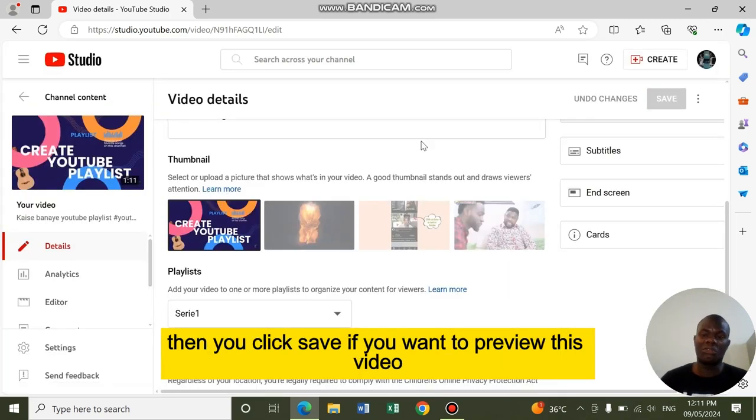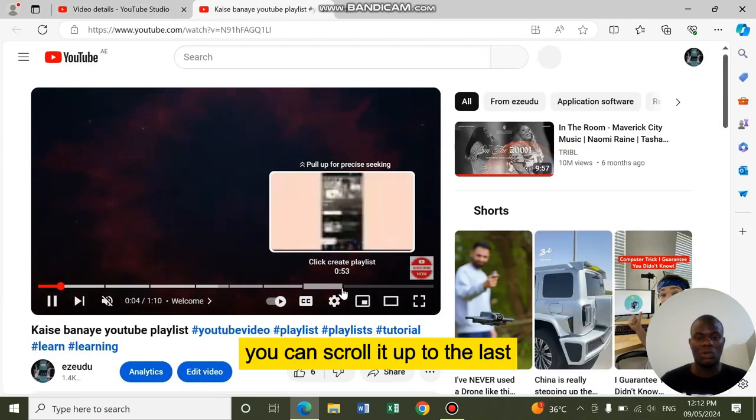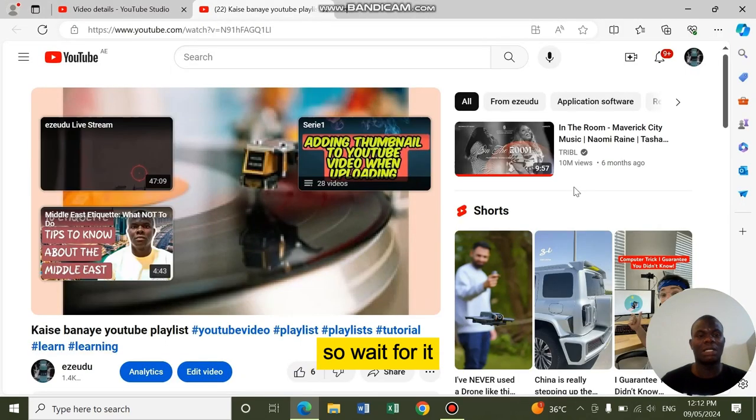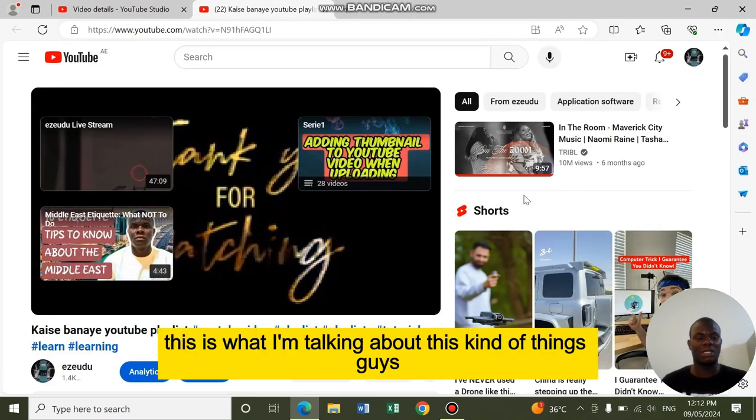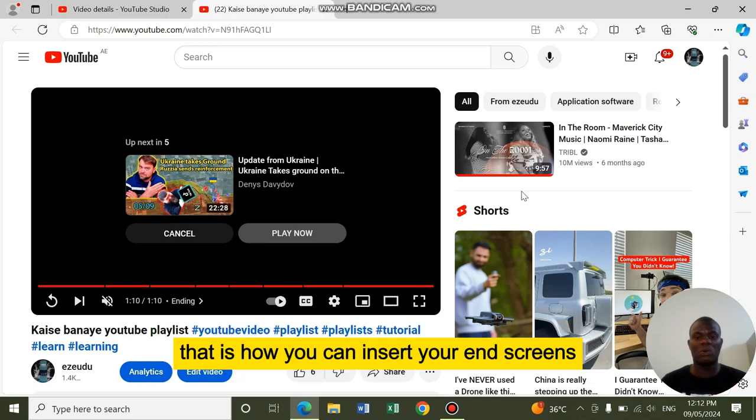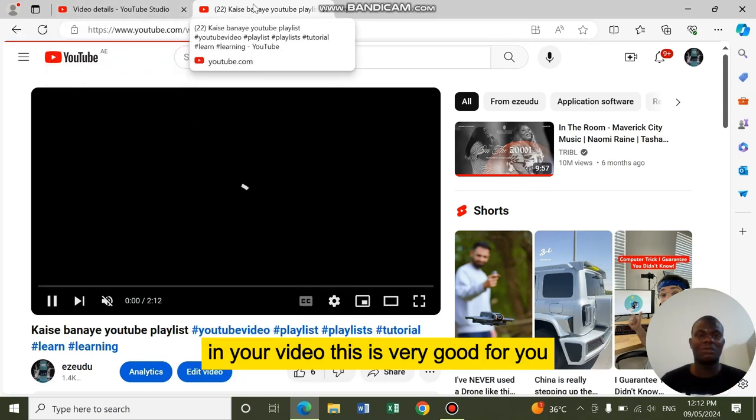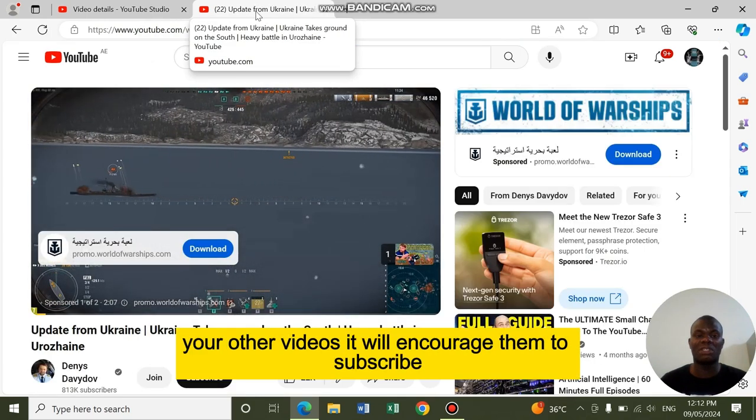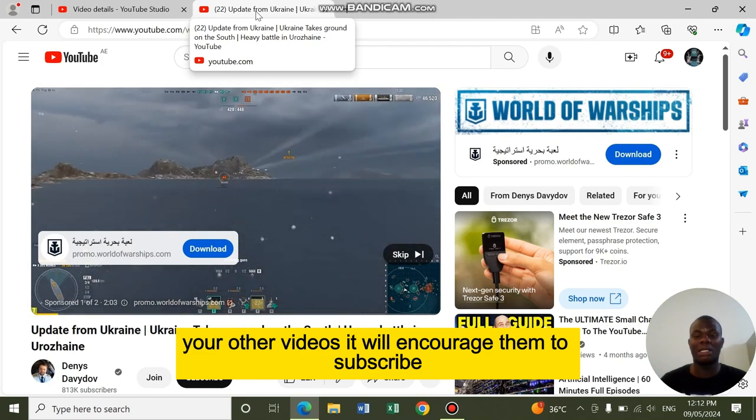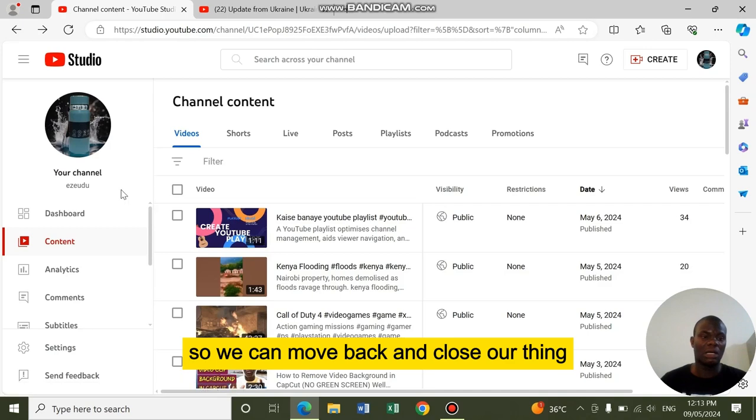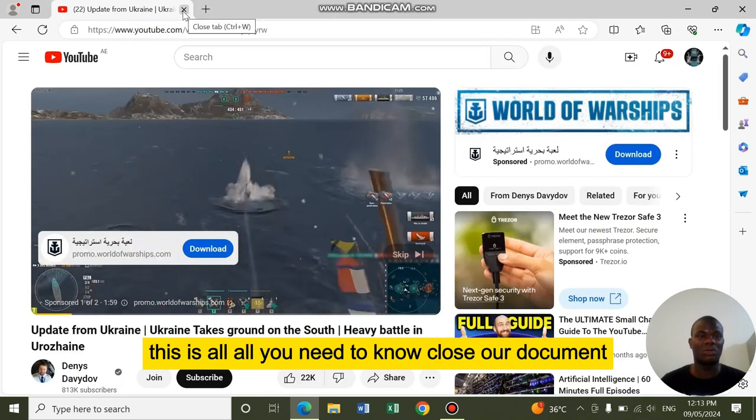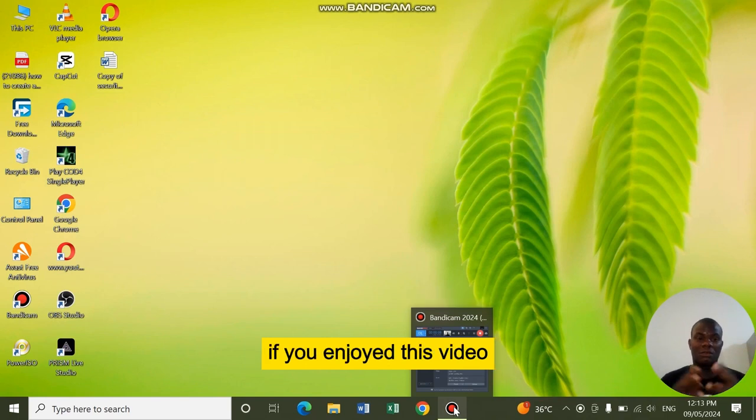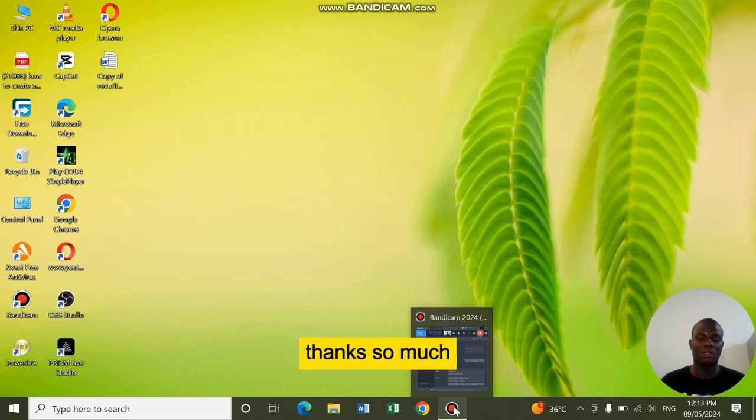If you want to preview this video, you can click this YouTube. You can scroll it up to the last. This is what I am talking about. These kind of things. Guys, that is how you can insert your end screens in your video. This is very good for you. It will encourage other people to watch your other videos and subscribe. So we can move back and close this. This is all you need to know. Thank you so much. If you enjoyed this video, please give a thumbs up and subscribe.